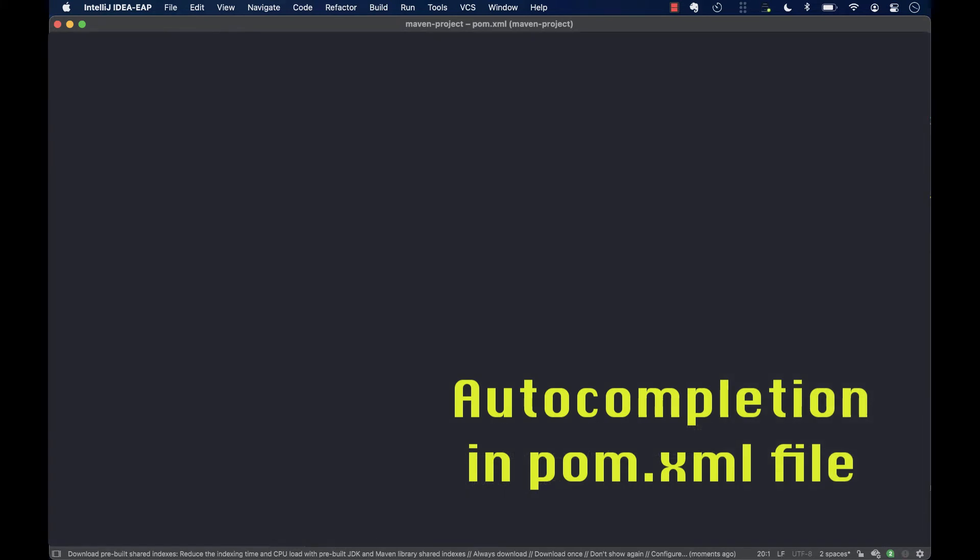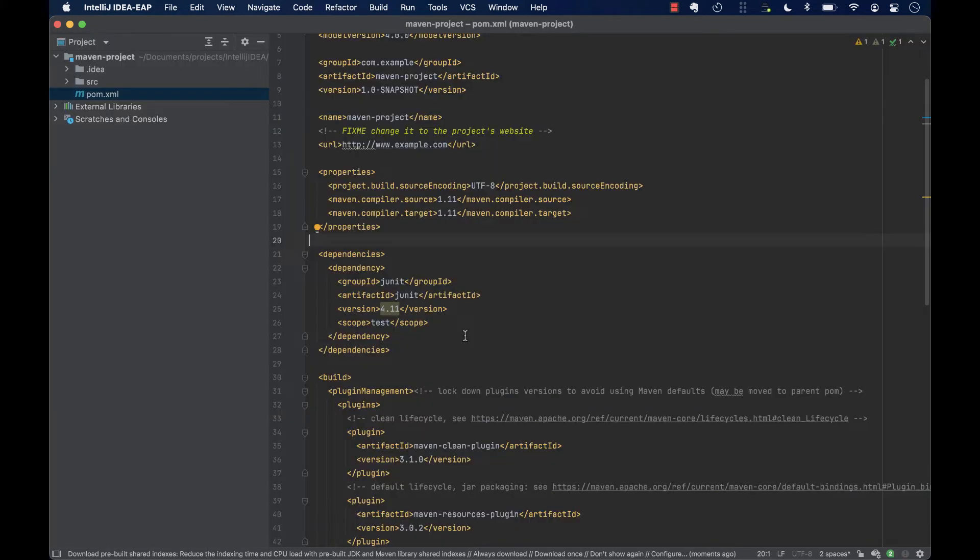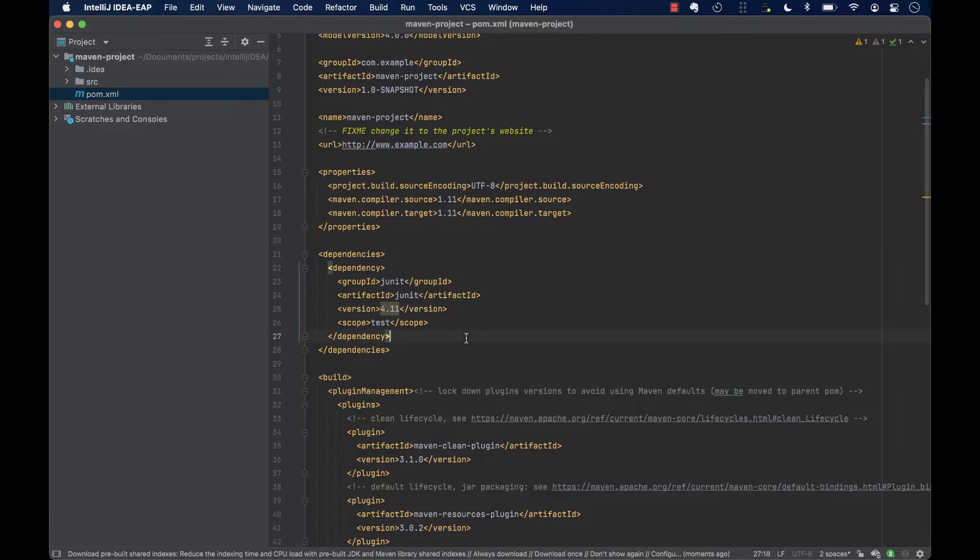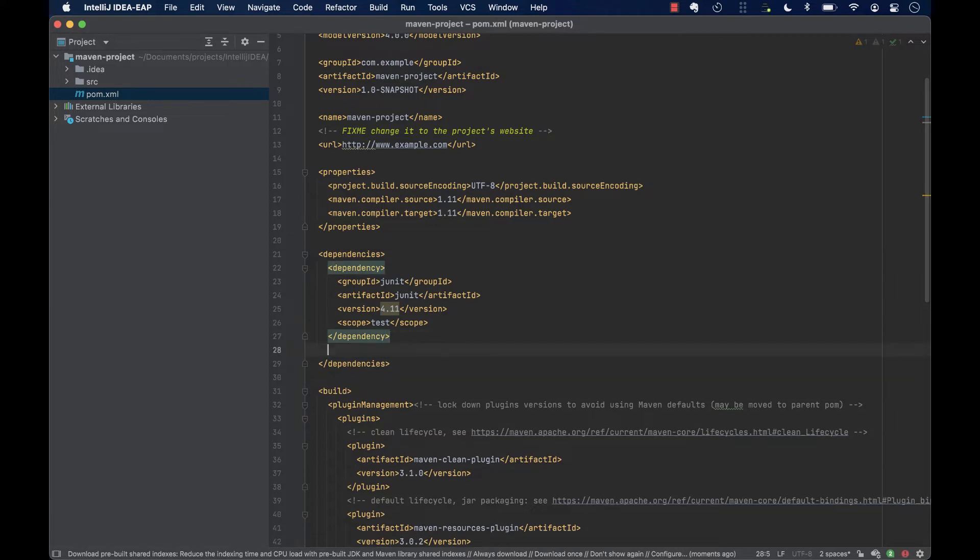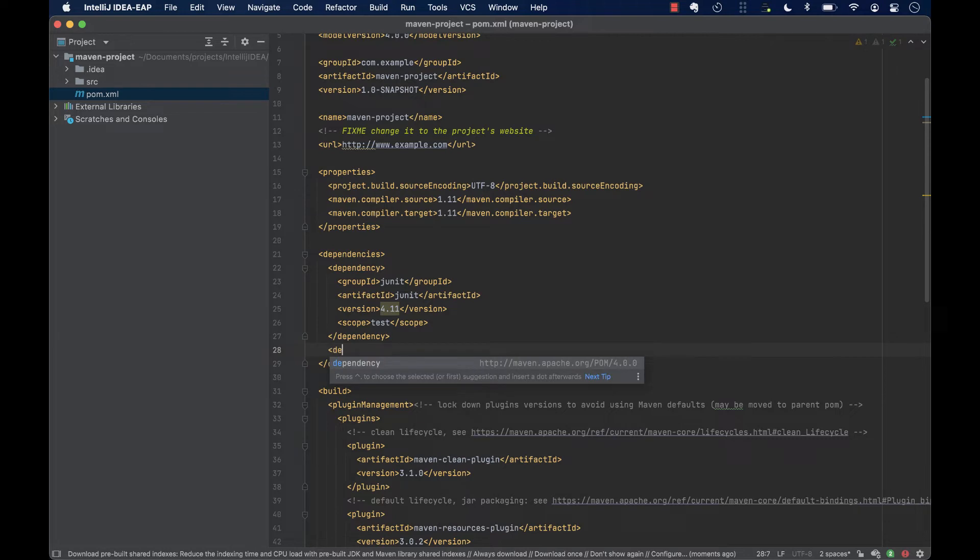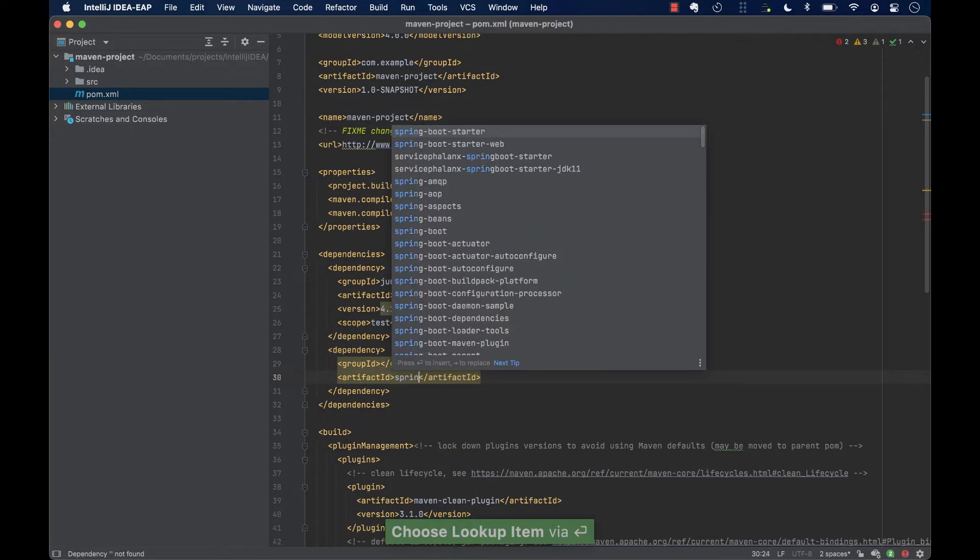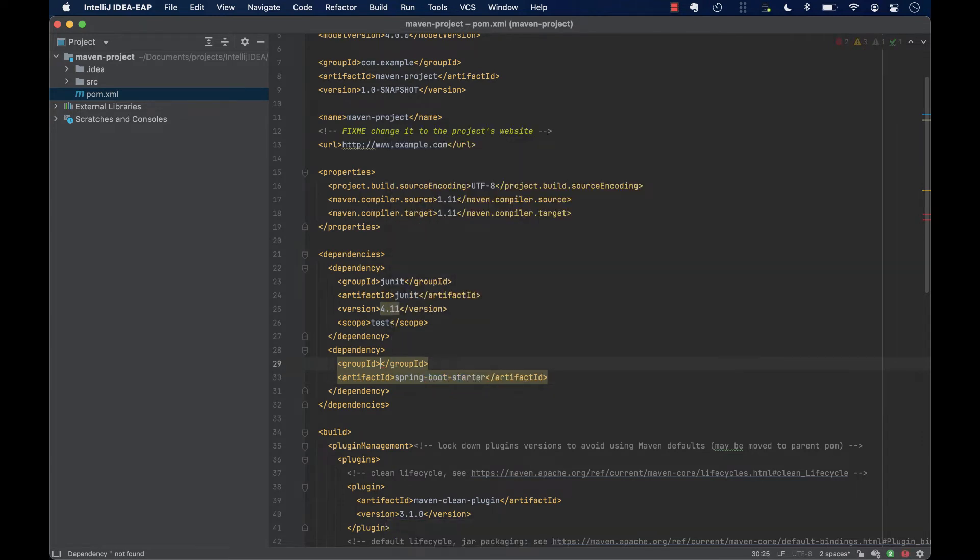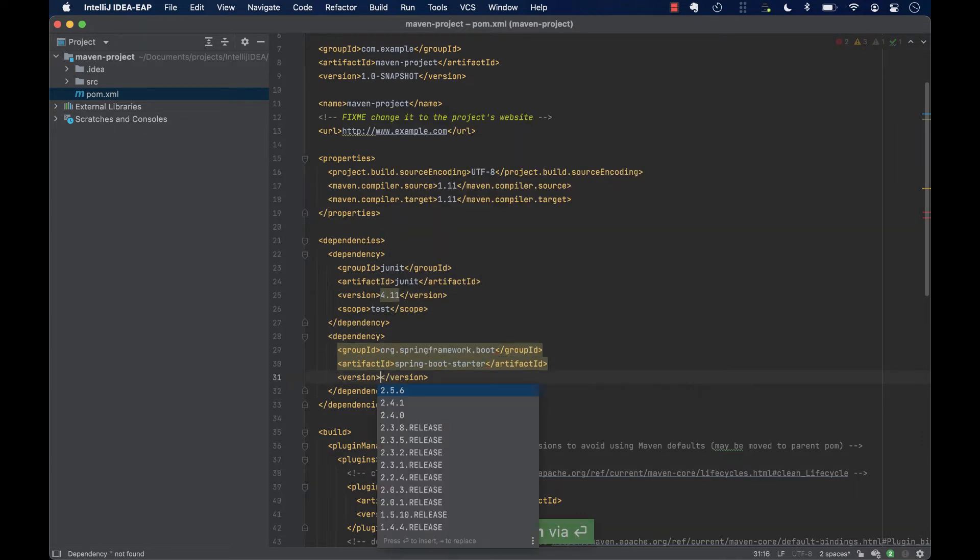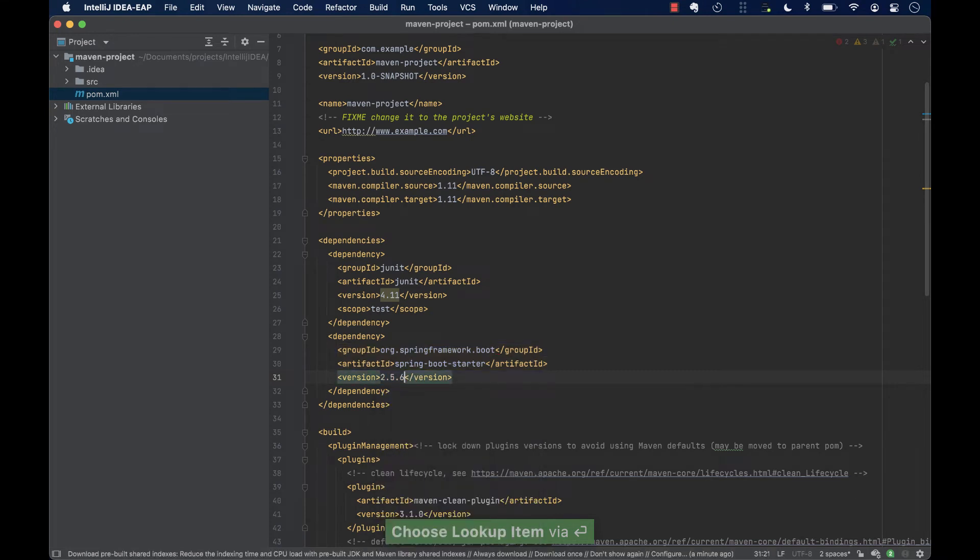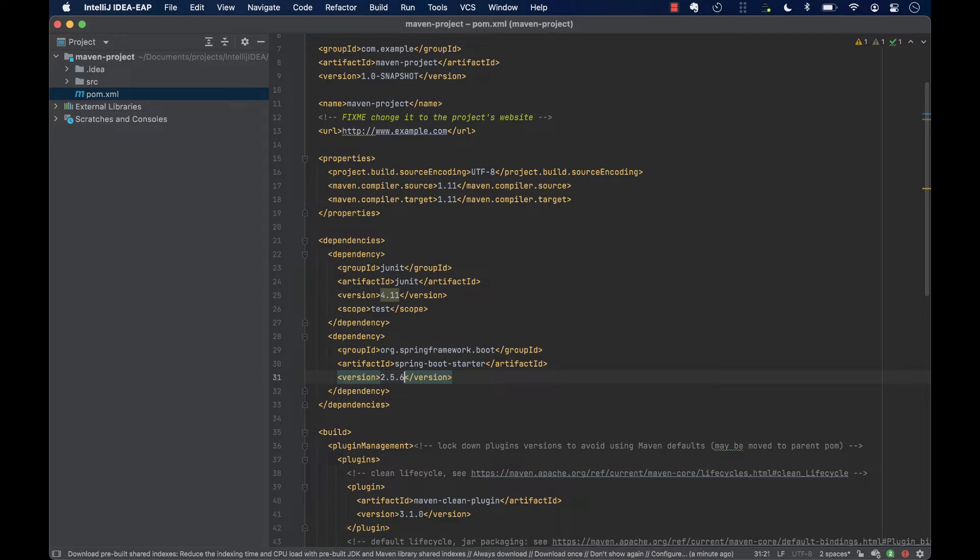One of the most used features in IntelliJ IDEA, auto-completion, is also available in the POM.xml file as well. We can complete tags and their values too. For example, if we want to add the Spring Boot Starter dependency, we can go ahead and type the artifact ID, that is spring-boot-starter, the group ID, which is suggested, and the latest version, which is also suggested. The dependencies will be automatically added to the project.